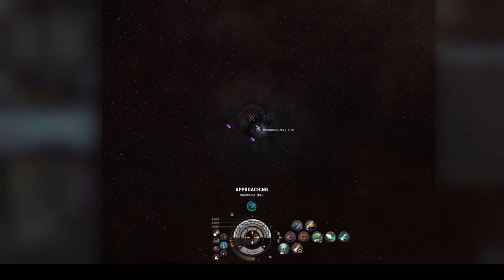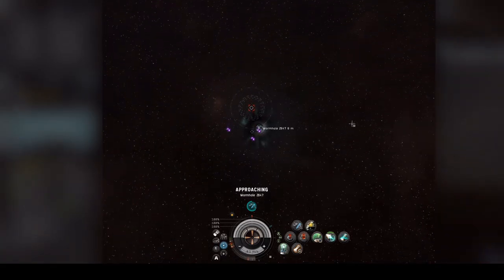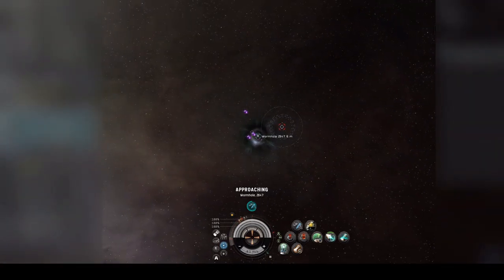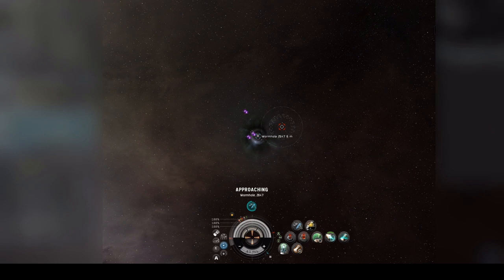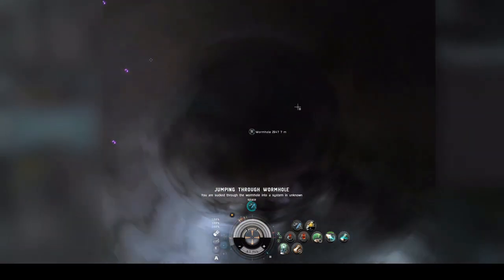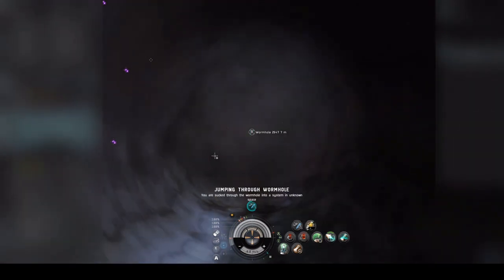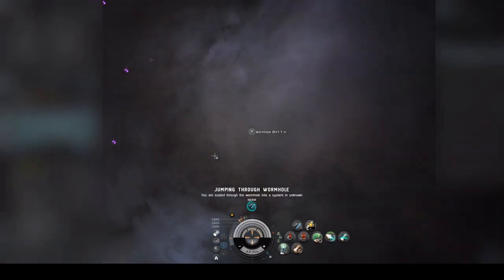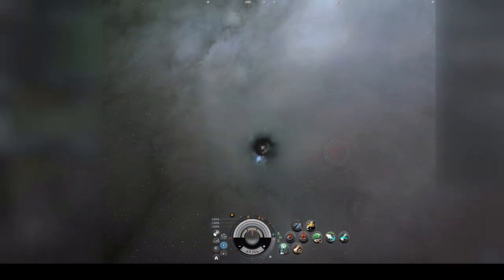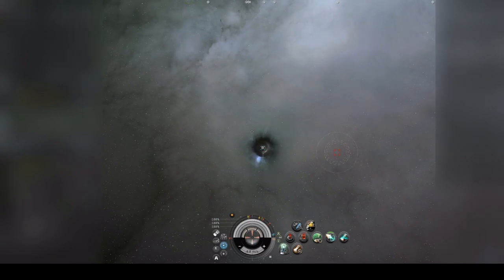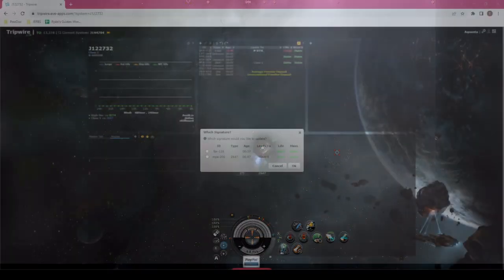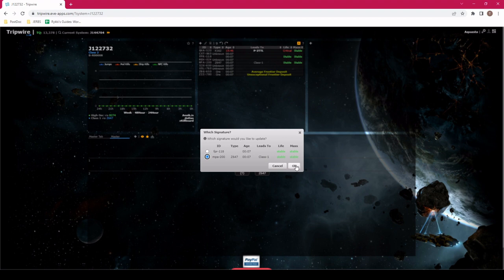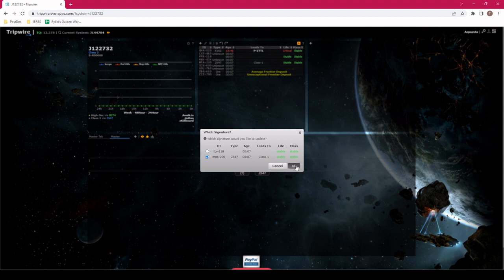In that case, let's jump into this wormhole, please. We jump the hole, and we can see that because I had two wormholes open, Tripwire just knows that I went through a wormhole. It doesn't know which signature I actually jumped through. So I need to choose that I went through the MPA signature, click OK, and it updates it all back to me again.